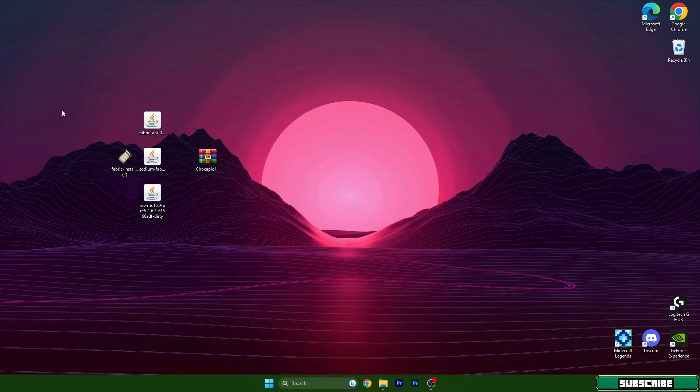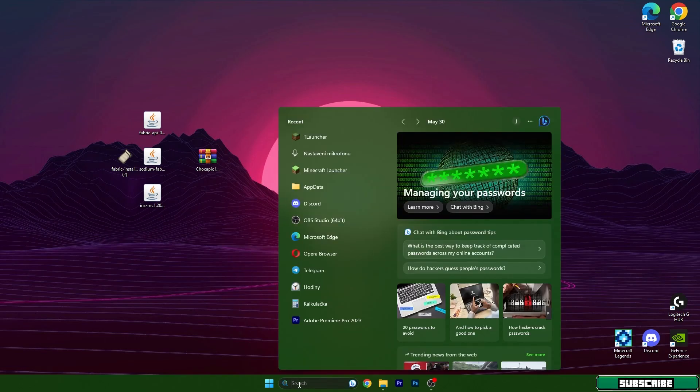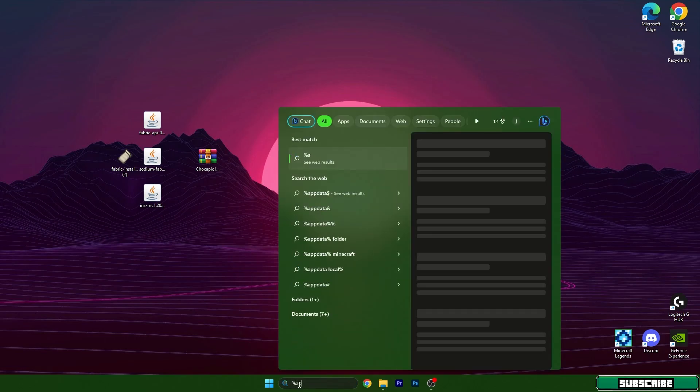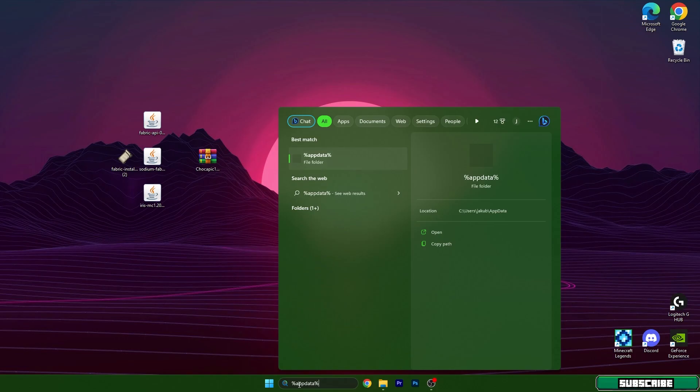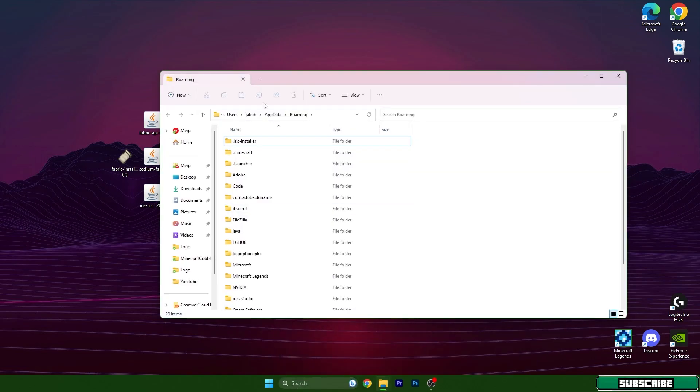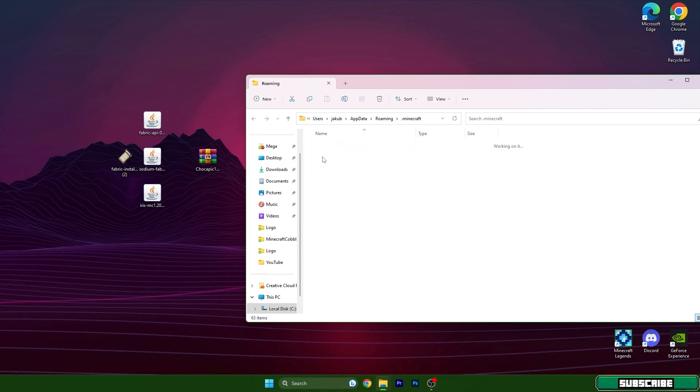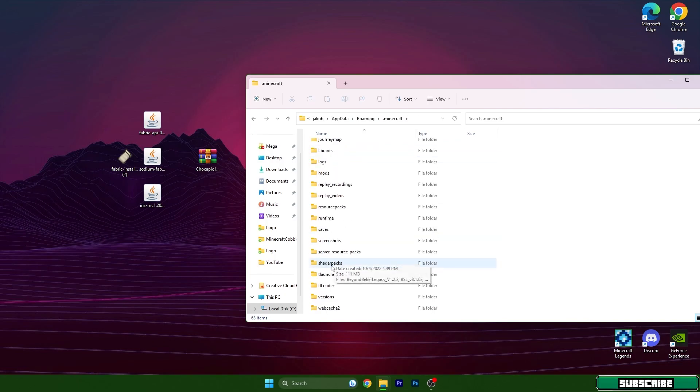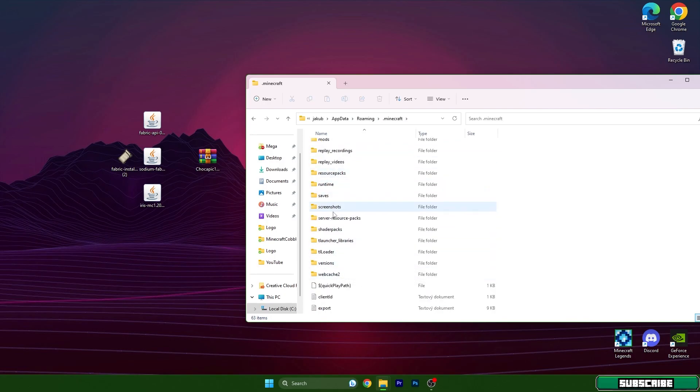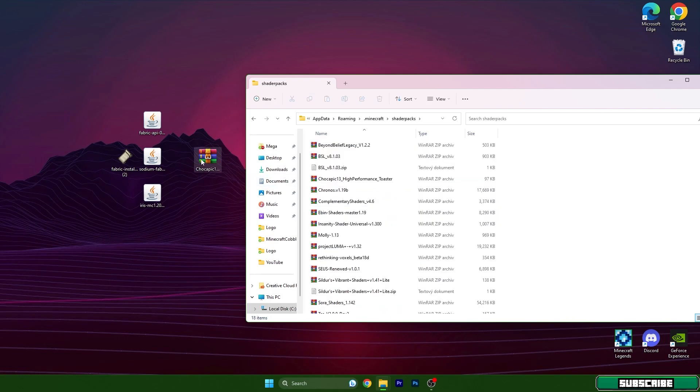In the video description you can find the links, so download from there please. Then go to the Windows search bar, type in %appdata%, hit enter, and this will open up the roaming folder. In here, go to .minecraft and scroll down to shader packs. Take the Chocapik 13 and drop it in here.